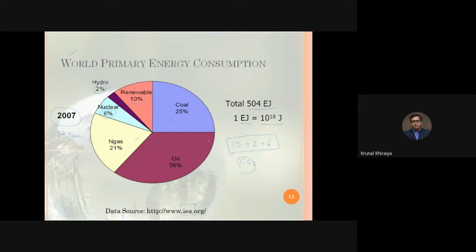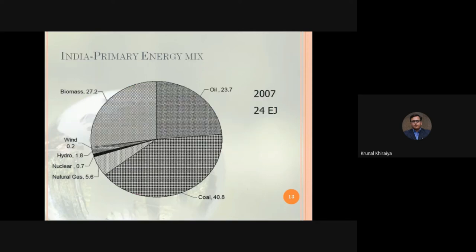The dominant primary energy source in the world is oil — its consumption is the largest compared to other resources. This chart is called the primary energy mix of the world. Now we will analyze the same data for India.